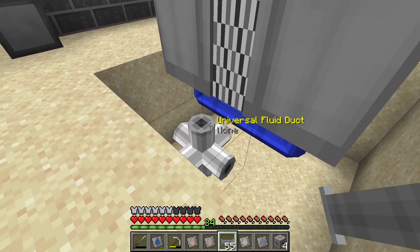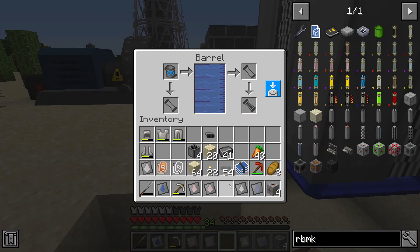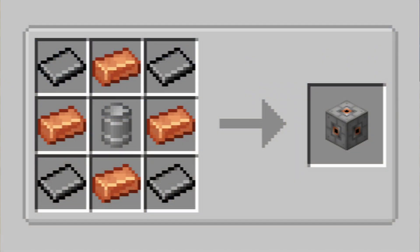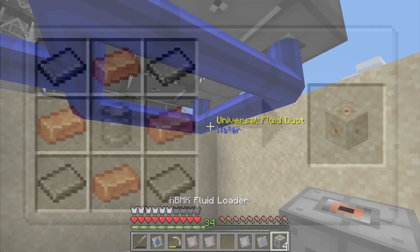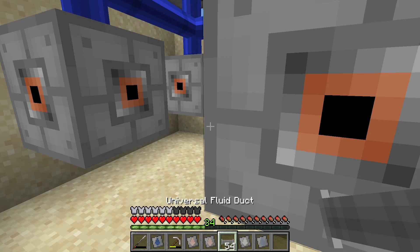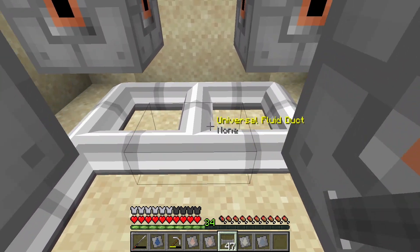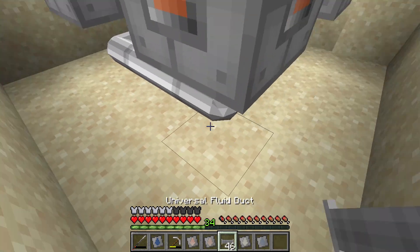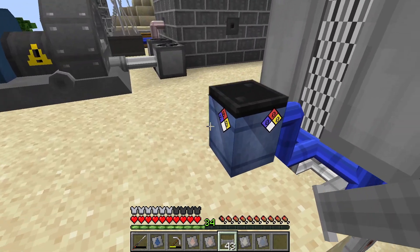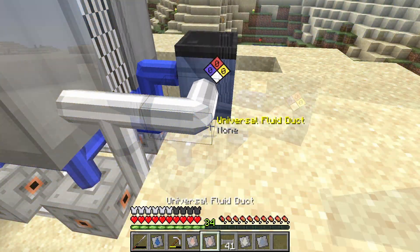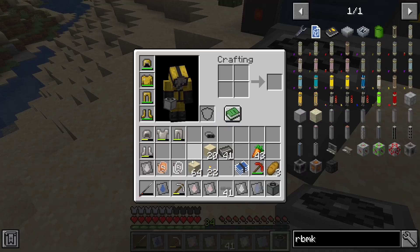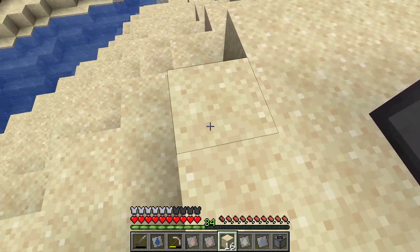Dig a 3-block deep hole under the reactor and connect all the steam channels with water ducts. Fill the steam channels with water. We need something to take out the steam from the channels — it will be the RBMK fluid loader. Place it directly below the steam channels and connect the fluid loaders with ultradense steam ducts. Then build the 4 steam turbines, the steam decompressor, and the auxiliary cooling tower, so the low-pressure steam is decompressed back to water and connected back to the water ducts.